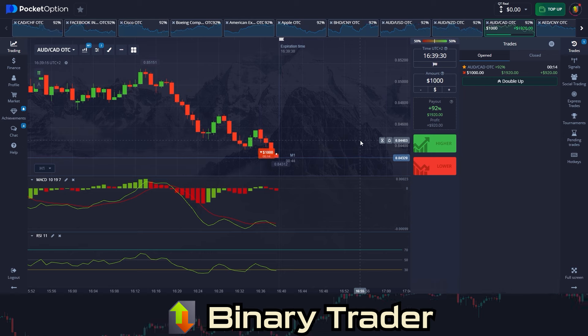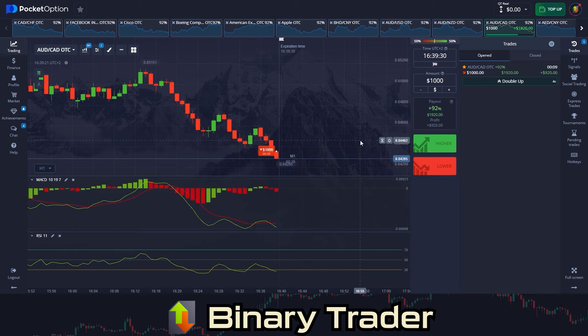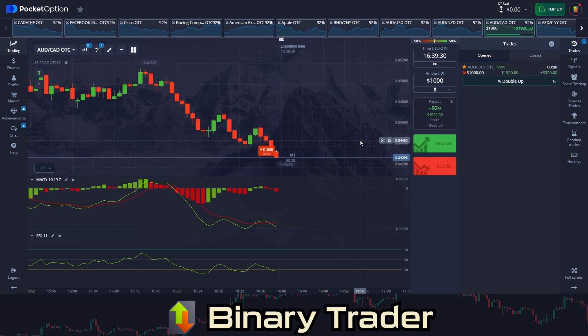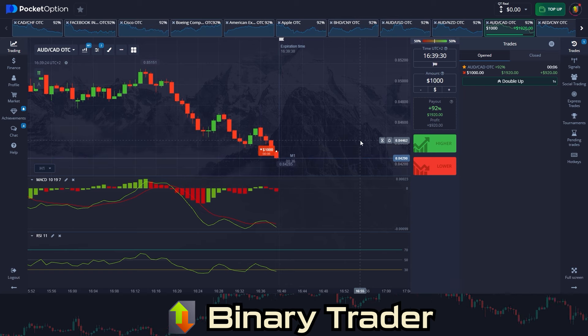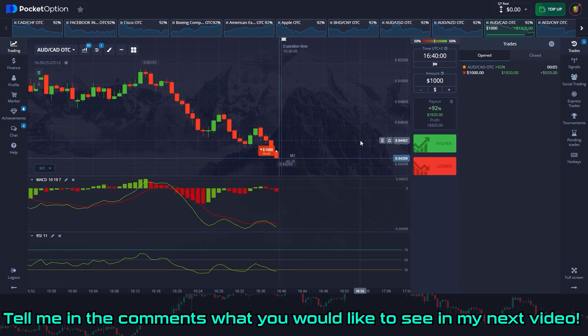For those who are looking for a broker or interested in what this platform is, I'm trading on PocketOption. You can find the registration link in the video description below as usual.